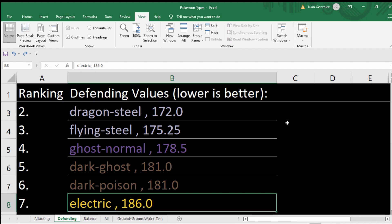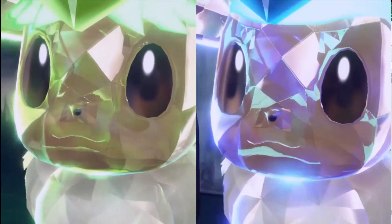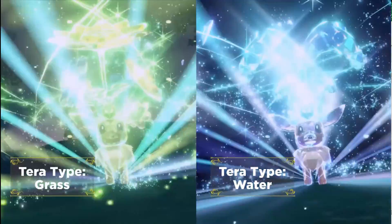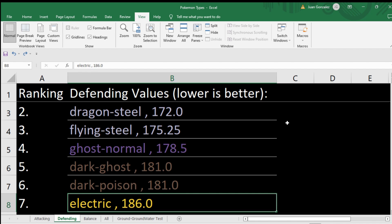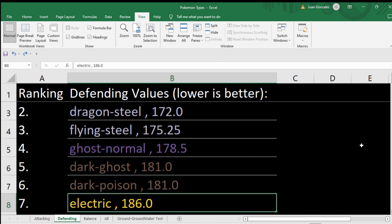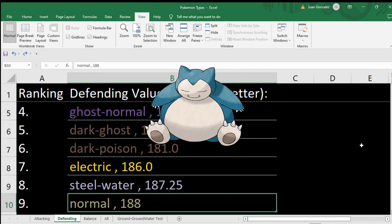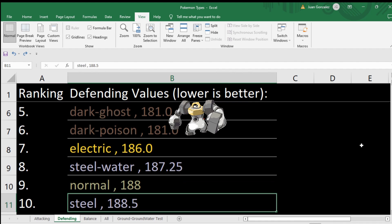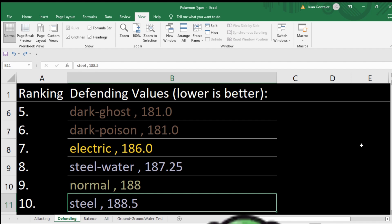Dark ghost also had no weaknesses for the longest time until fairy was added. A lot of people are noticing now that Terastallize is in the game that single types are pretty good defensively. It just works out that when you have a dual type, it's more likely you'll be weak to something than to resist something — except for really defensive types like steel. You'll notice steel is in the top three defensive dual types. Dark is up there and ghost too. Electric is at number seven, normal at number nine, and steel at number ten. Electric only has one weakness, normal only has one weakness.